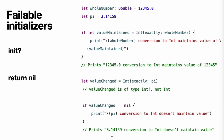Failable initializers. It is sometimes useful to define a class, structure, or enumeration for which initialization can fail. This failure might be triggered by invalid initialization parameter values, the absence of a required external resource, or some other condition that prevents initialization from succeeding. To cope with initialization conditions that can fail, define one or more failable initializers as part of a class, structure, or enumeration definition. You write a failable initializer by placing a question mark after the init keyword. Note: you cannot define a failable and a non-failable initializer with the same parameter types and names.